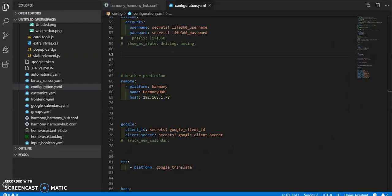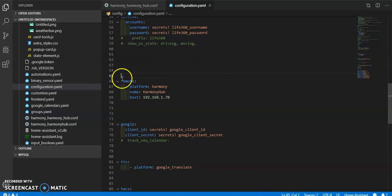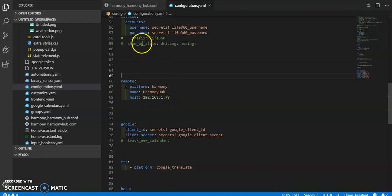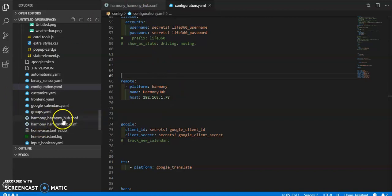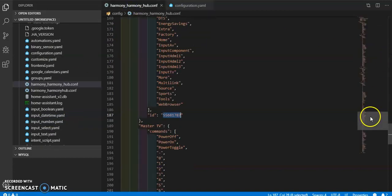The first thing I did in VS Code was set up my Harmony Hub remote. Obviously this is not weather predictions — that was there for something else — but there we go: remote platform Harmony, the name I wanted to go by, and my host. I think I had to restart my configuration and then it gave me these Harmony Hub files. I think I deleted it and then had to put it in again, so it just created a second file, but it's the exact same thing in both files.